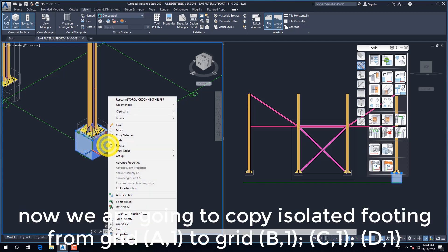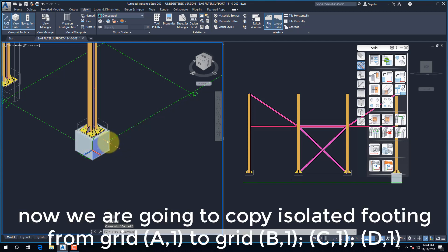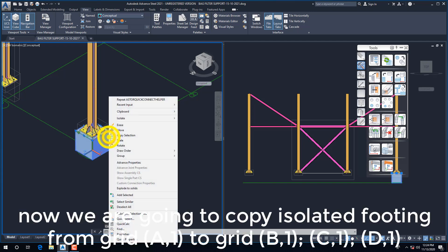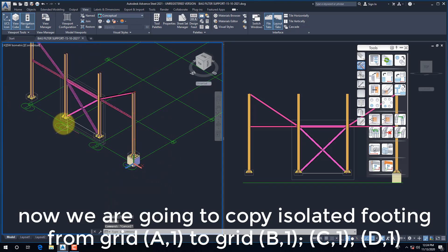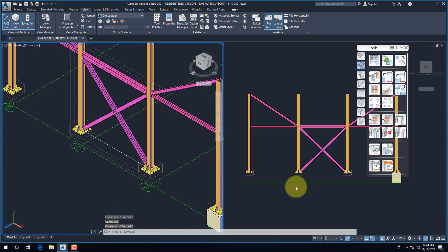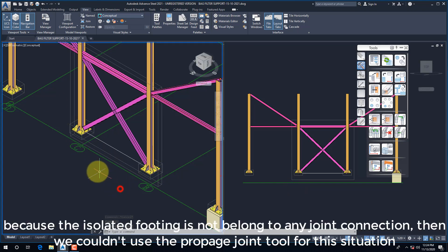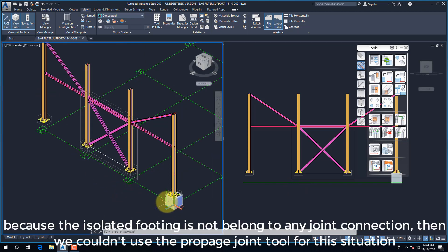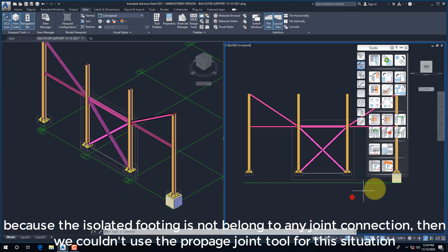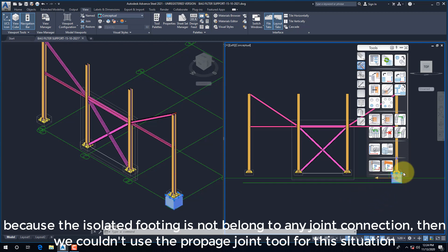Now we are going to copy isolated footing from grid A,1 to grid B,1, C,1, and D,1. Because the isolated footing does not belong to any joint connection, we couldn't use the Propagate Joint Tool for this situation.